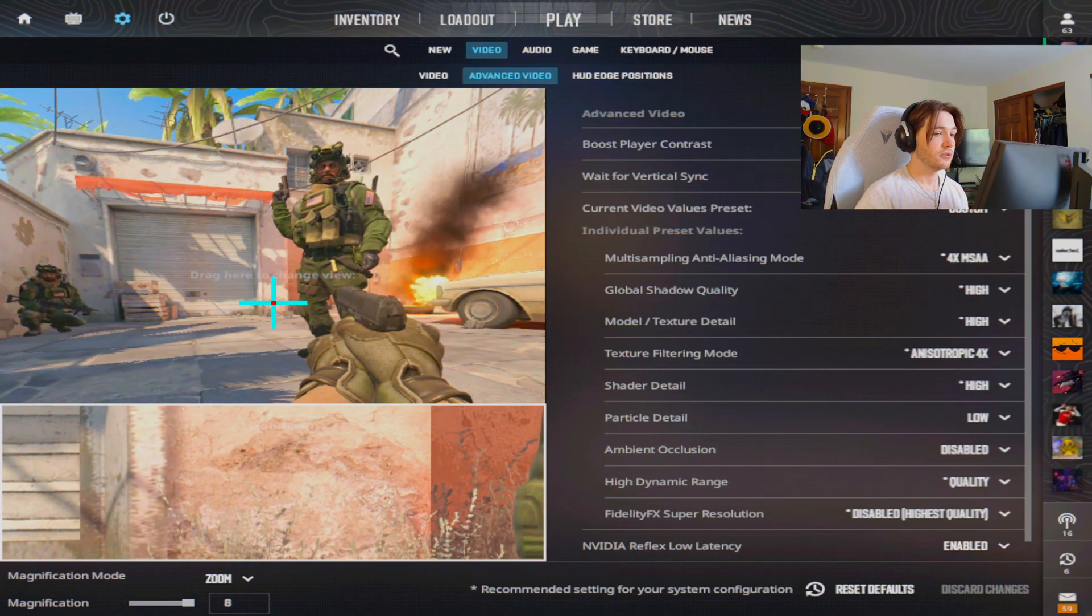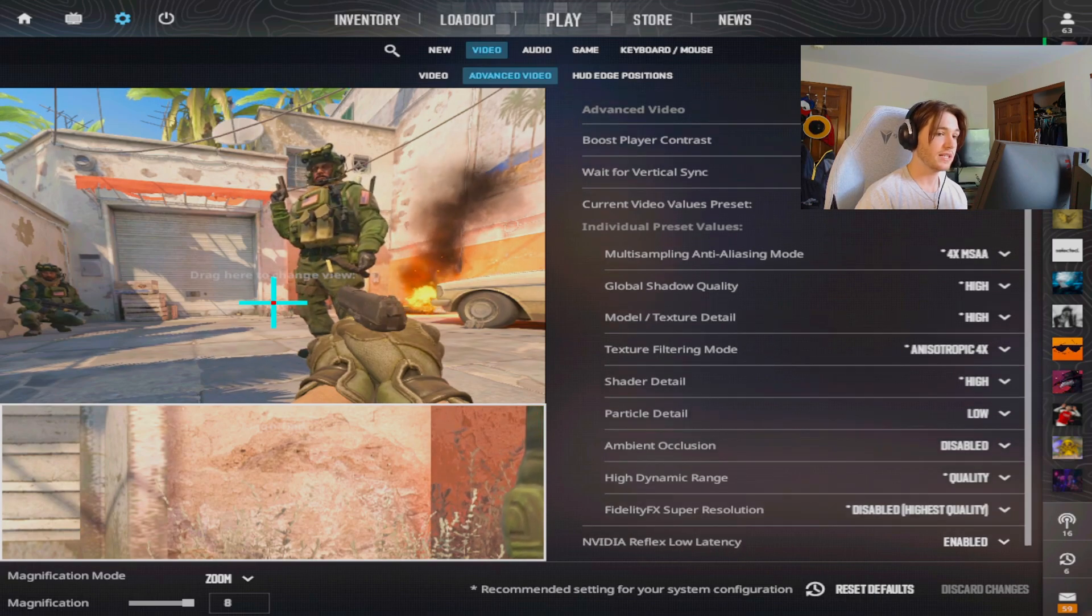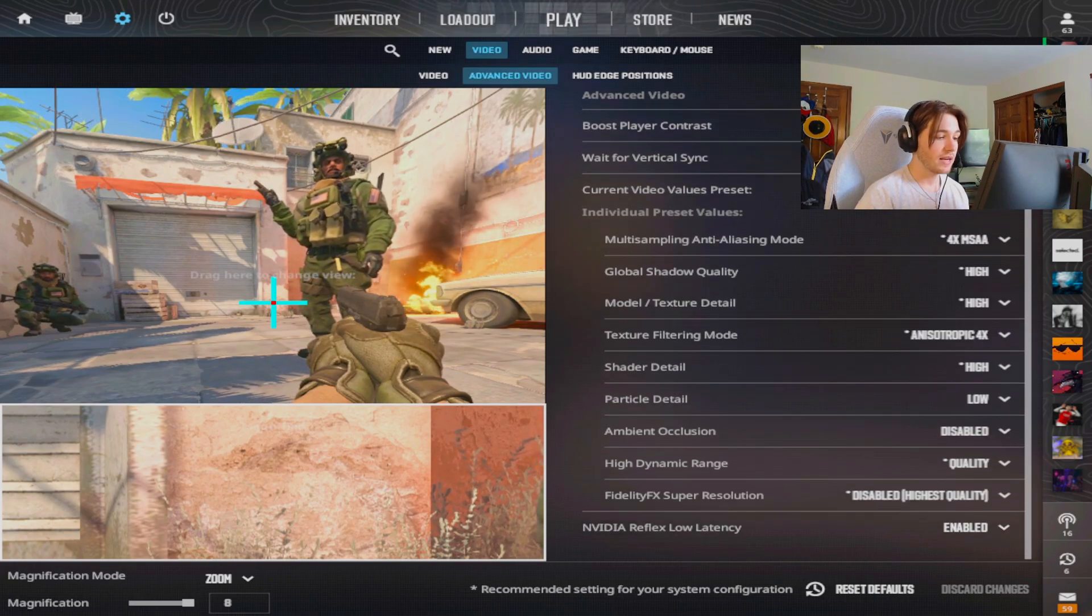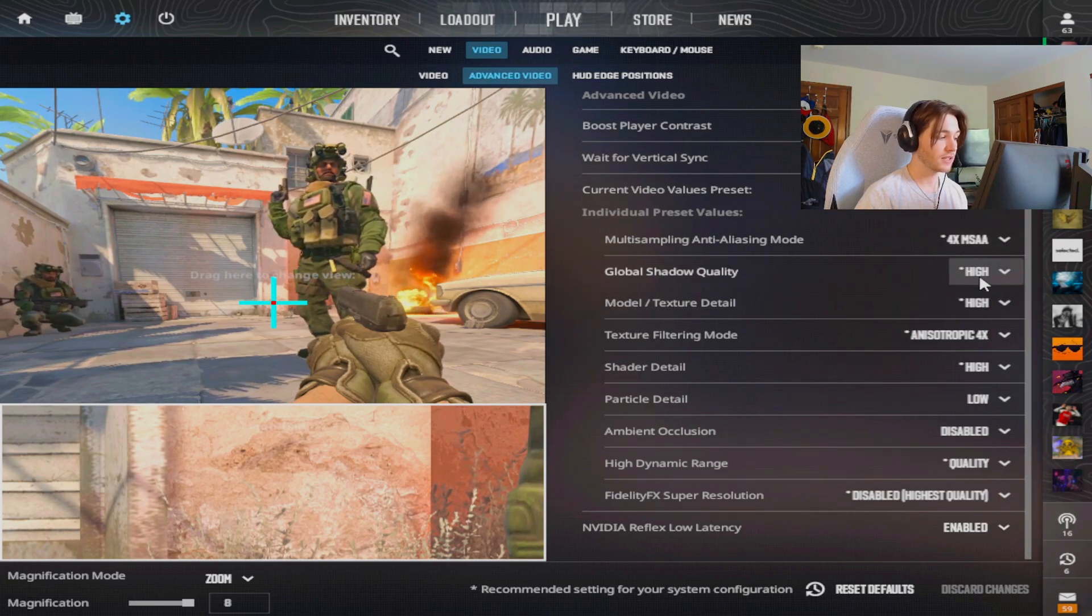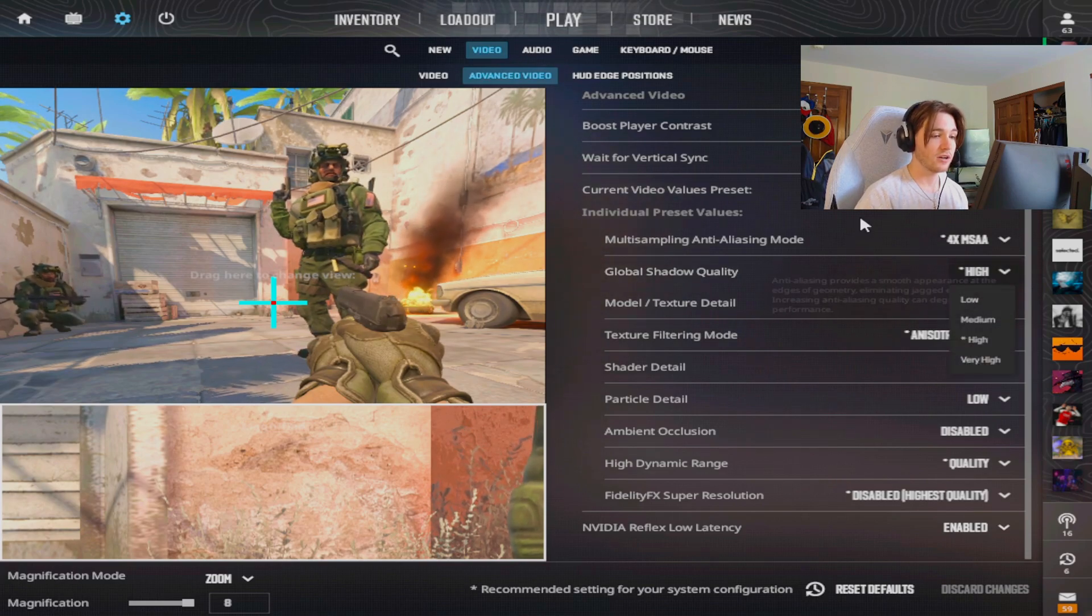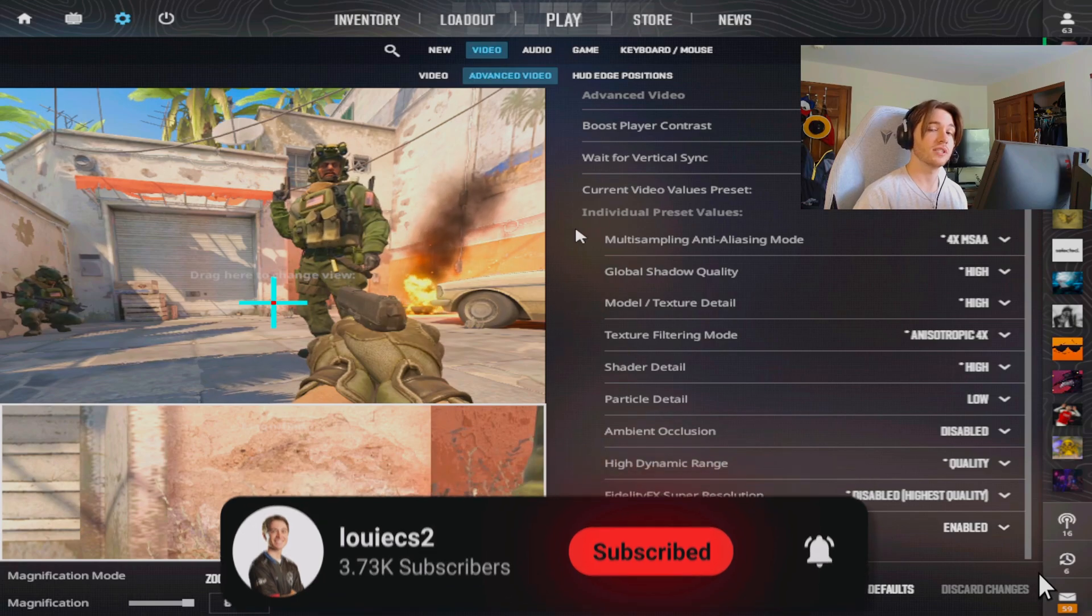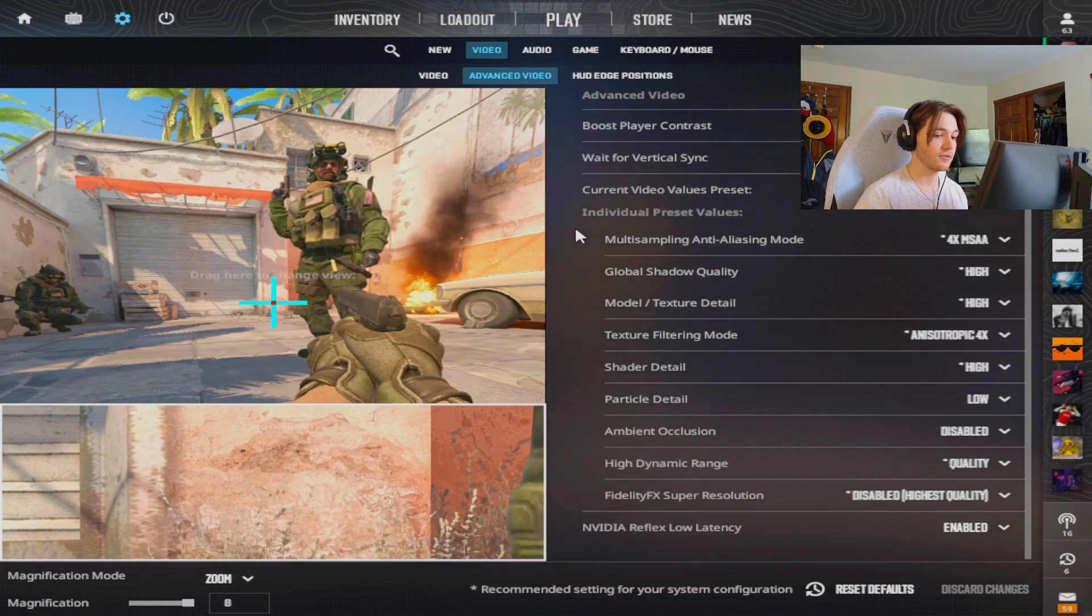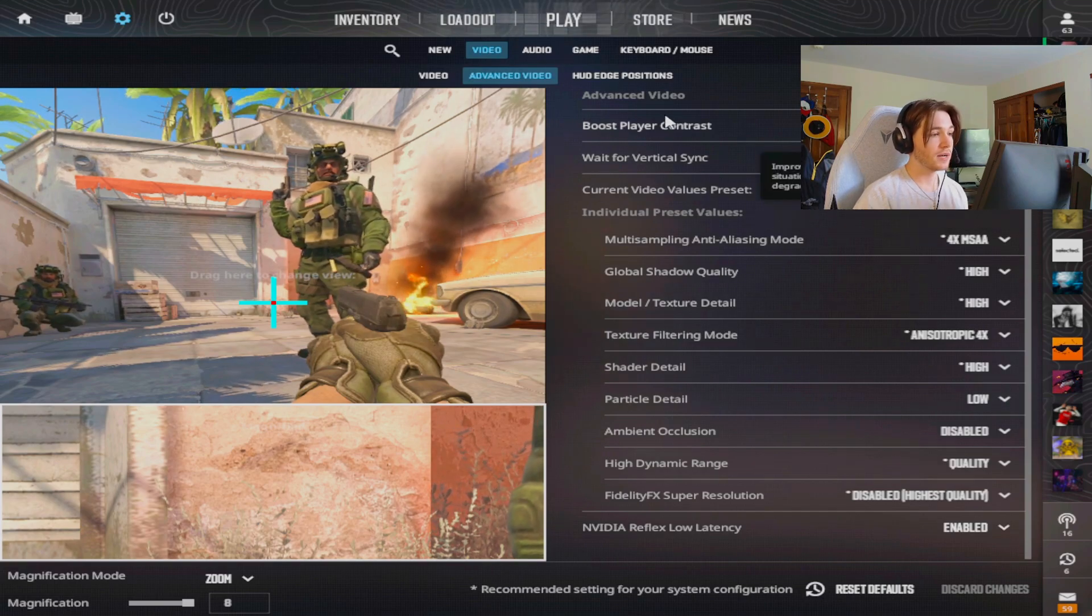Now my advanced video settings, all of these I actually copied from Monacy when he did his video because I thought it would increase my frames. I do have global shadow quality on high because I want to see all the shadows from the players. If you have this on low you actually won't be able to see their shadows, and shadows do give you an advantage in CS2, especially on a map like Ancient with all the lights. You can catch some really good timings and good info from those shadows.